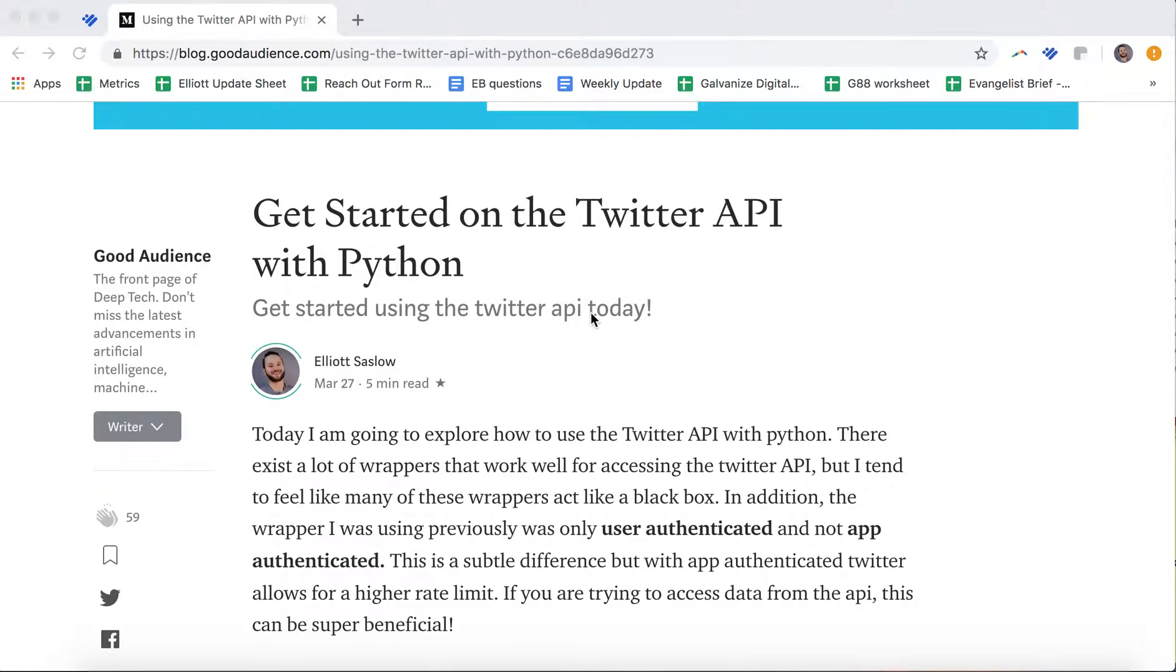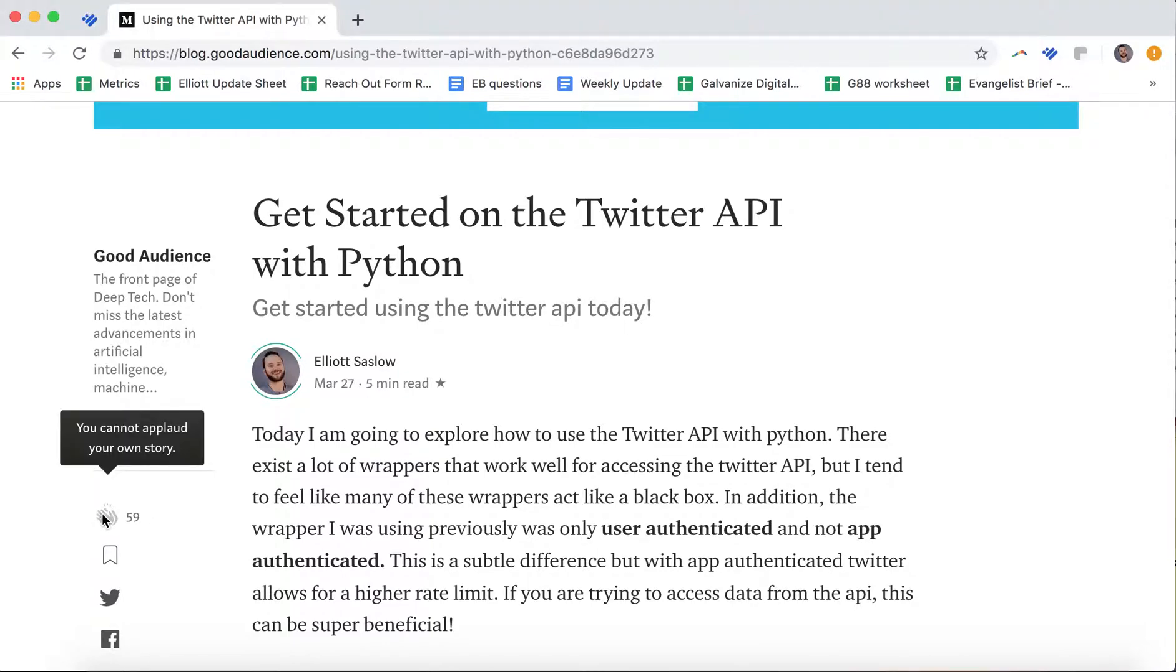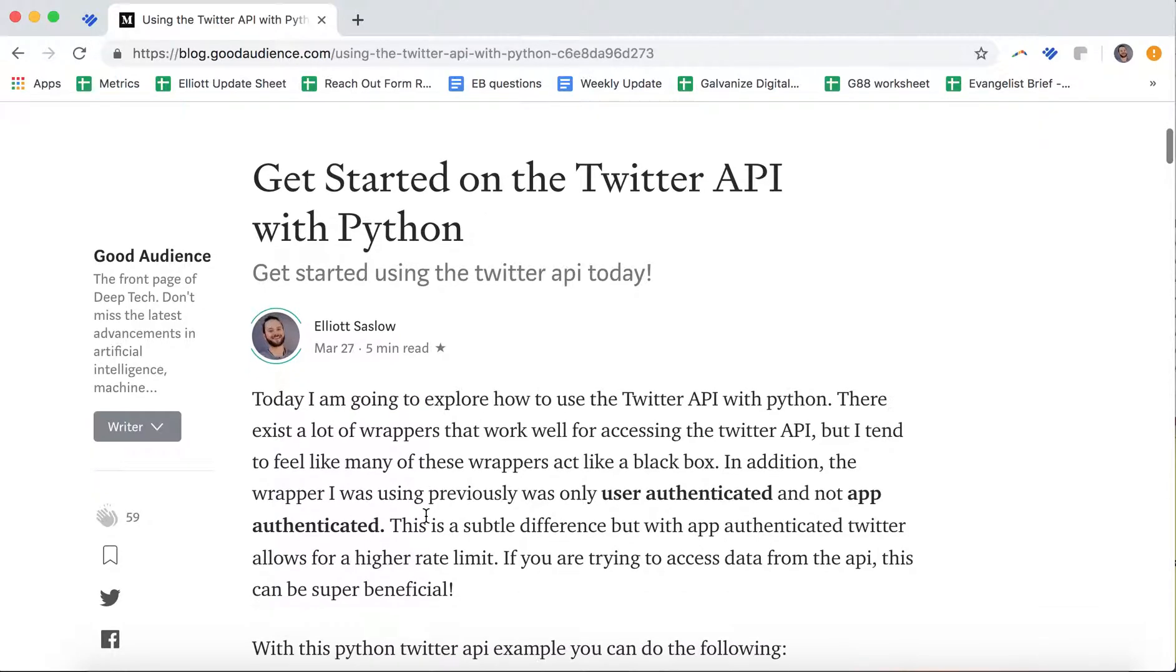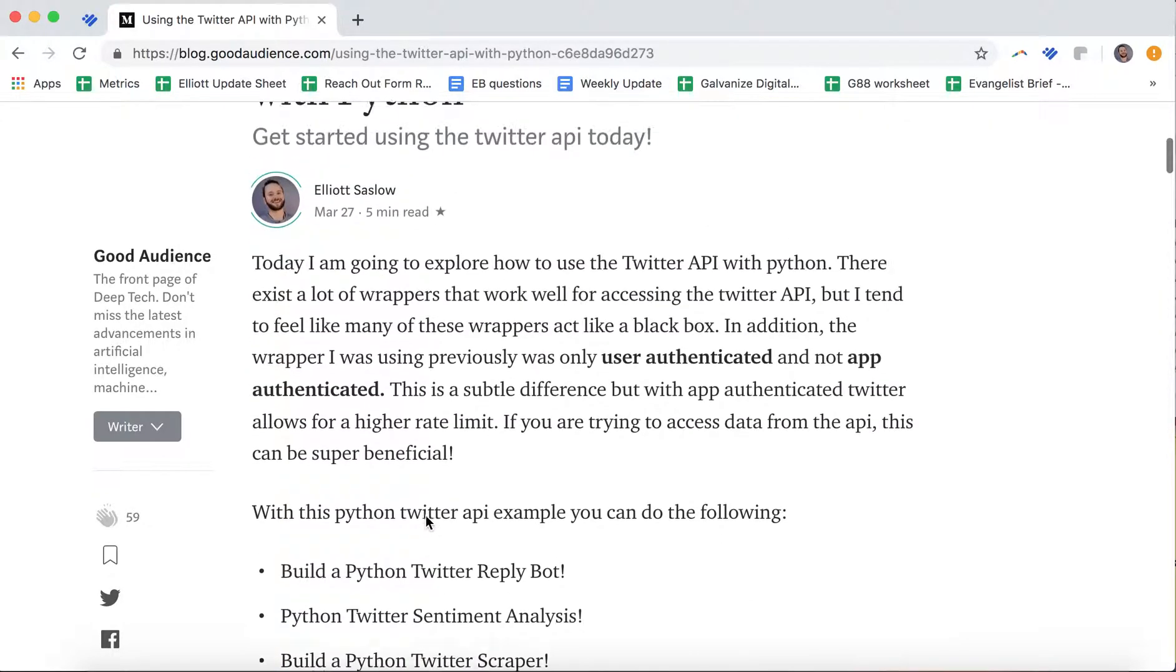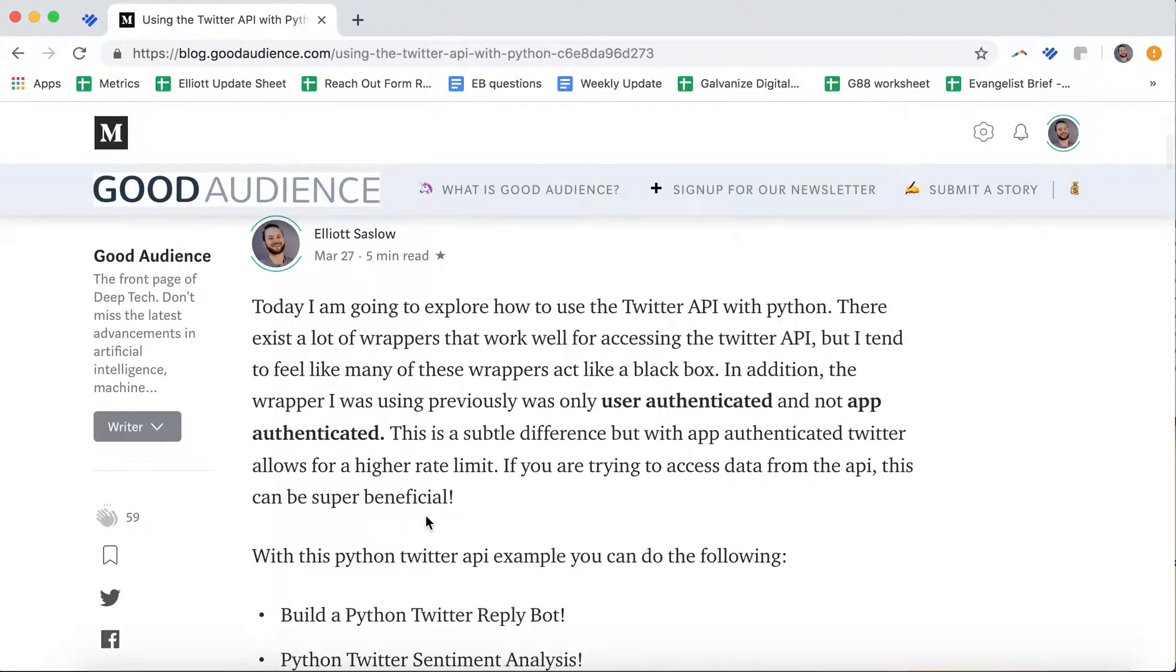I have a Medium article linked in the bottom, so feel free to jump into the Medium article. Please give me some claps over there if you see this. I'd love to try to grow my audience, and also feel free to follow me on Twitter. Today we're going to explore how to use the Twitter API with Python. This is an extension of my Medium post.